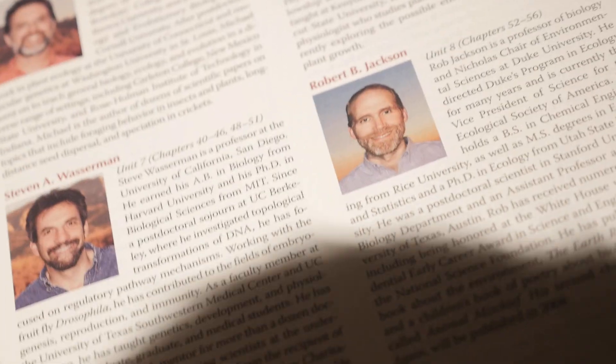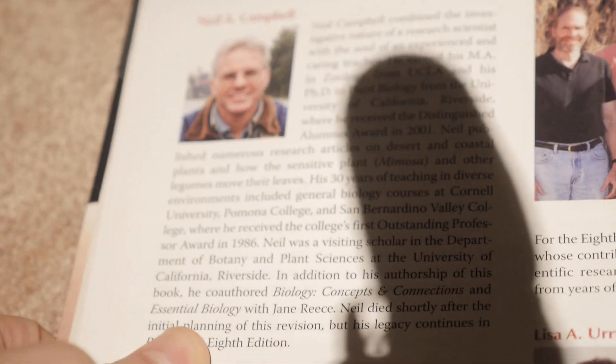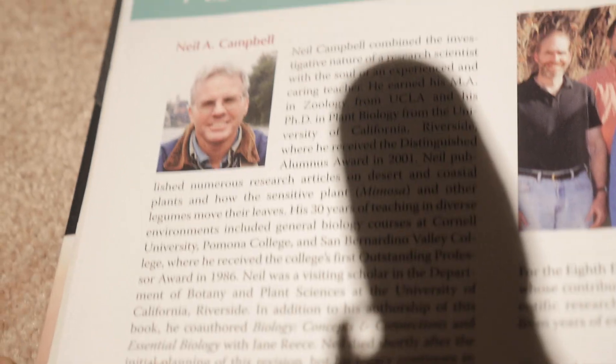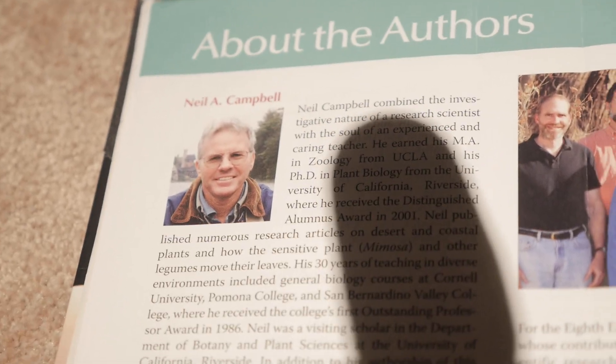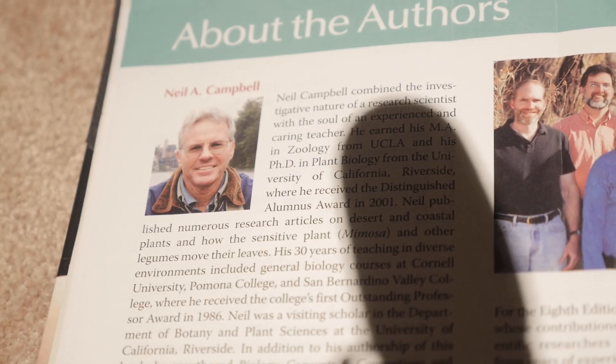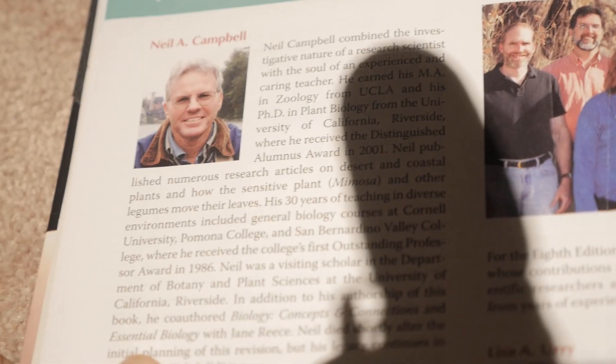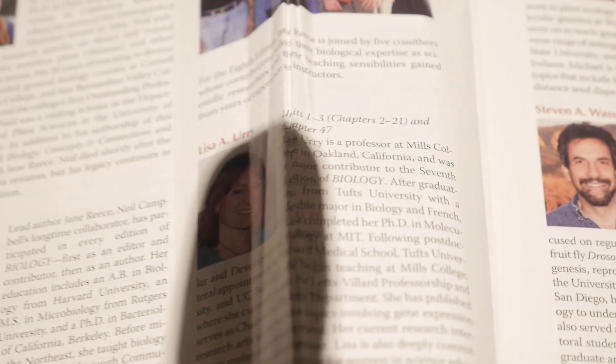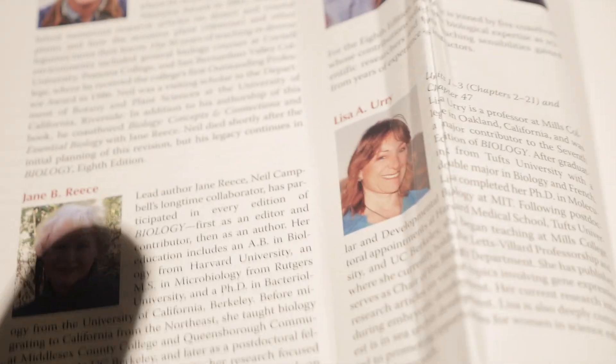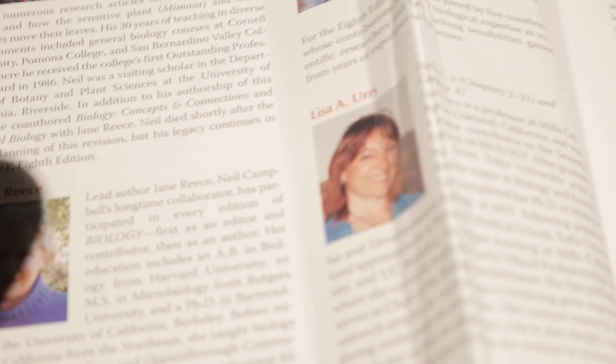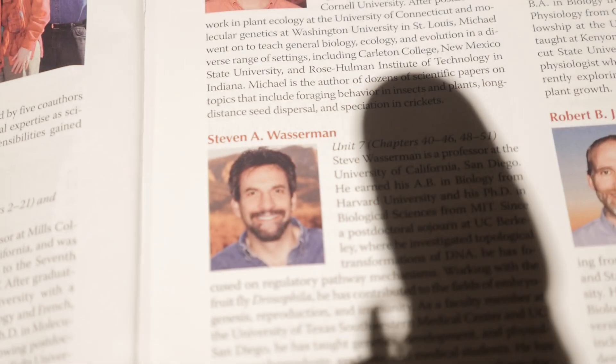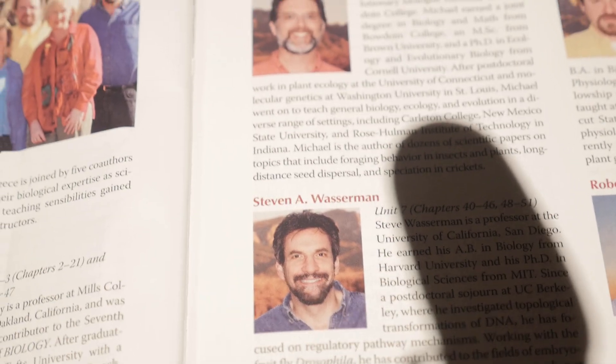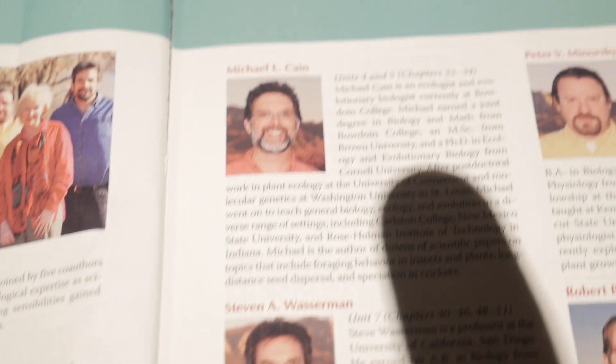Okay, I'll show you the pictures of the authors. I checked out this book from my school, and it's for the school year. So, here's Campbell. Here's Lisa. And here's just all the authors.